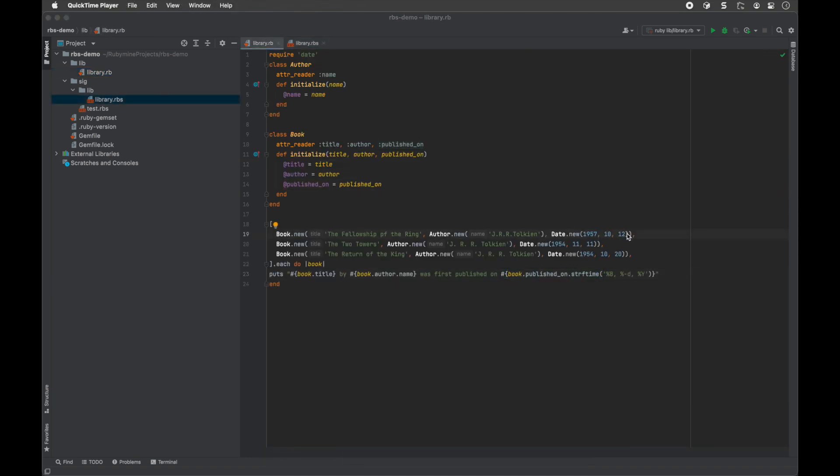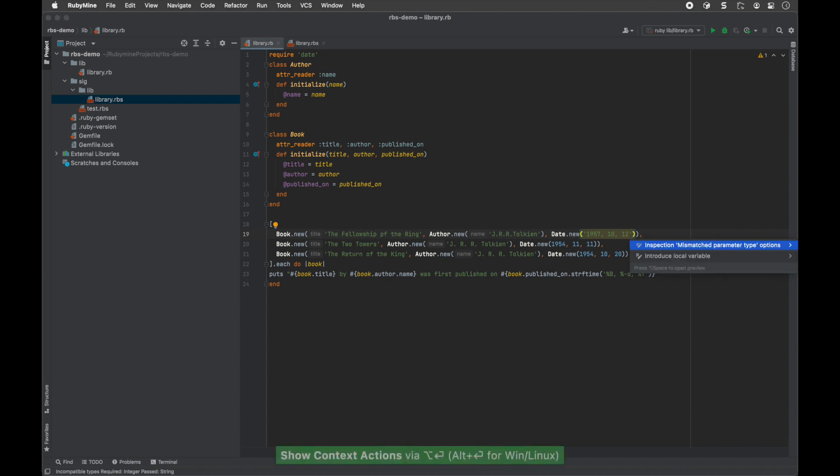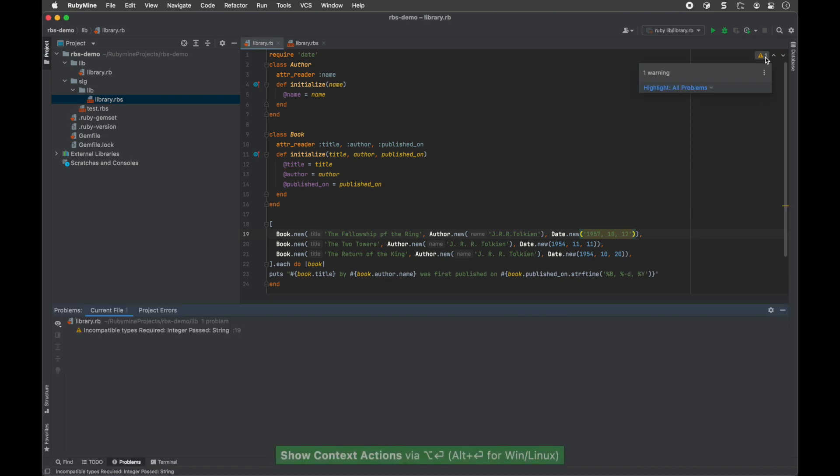The IDE warns you about type errors if there is a mismatch between the RBS and Ruby code. For example, in method parameters or return values.